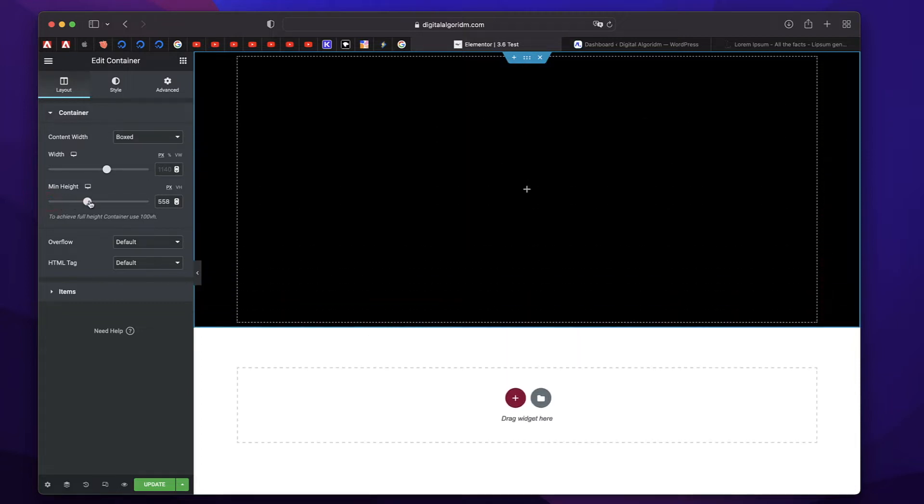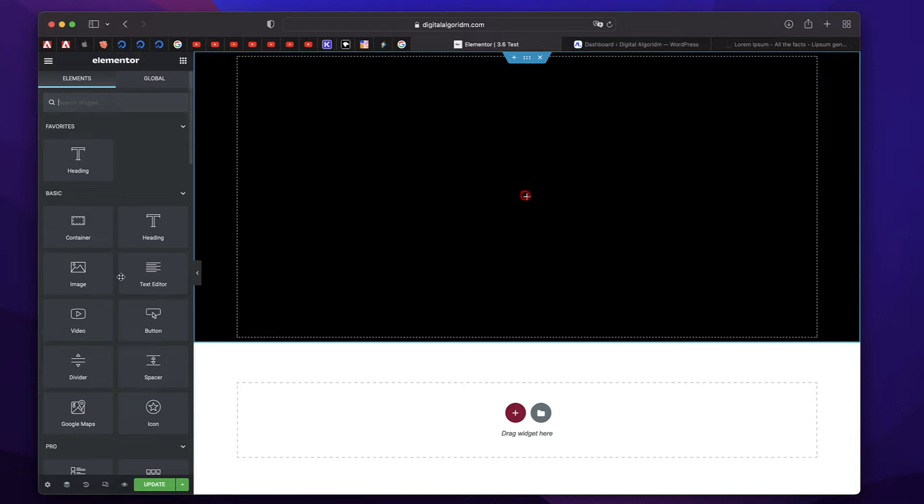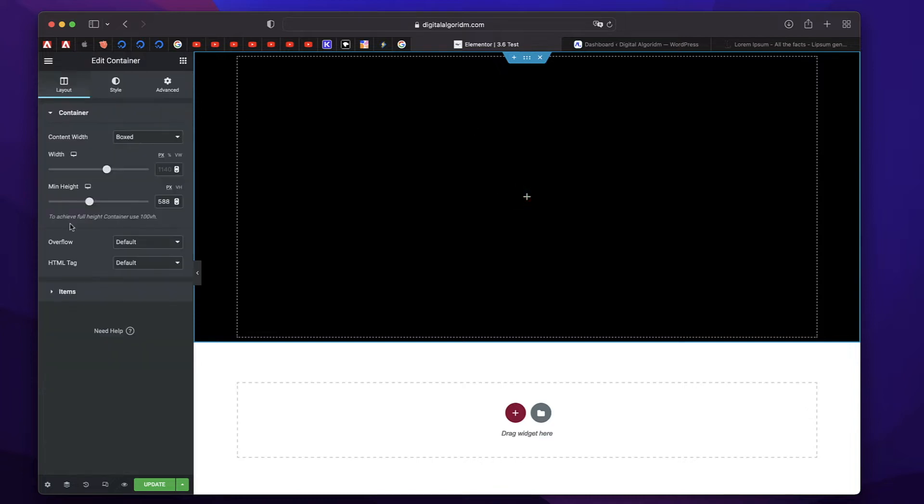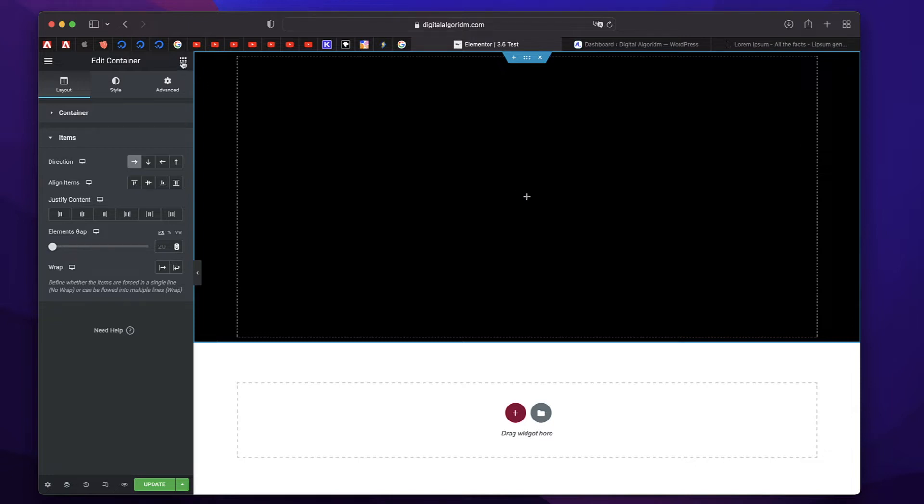I'll also add a minimum height, maybe around 500 pixels or so. You can also add height in viewport width. This decides or binds the content within. I'll click on the Container again, click on Items, I'll choose Row Direction. So all the elements that you add within this will be aligned horizontally or arranged horizontally.